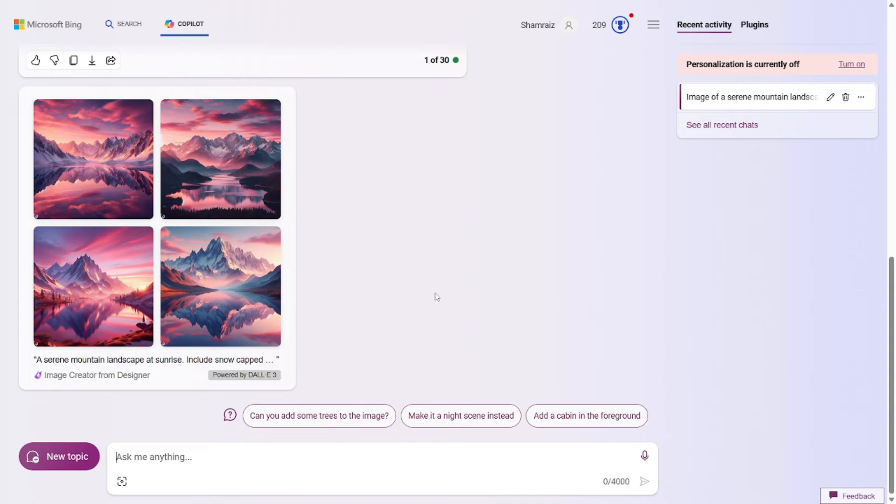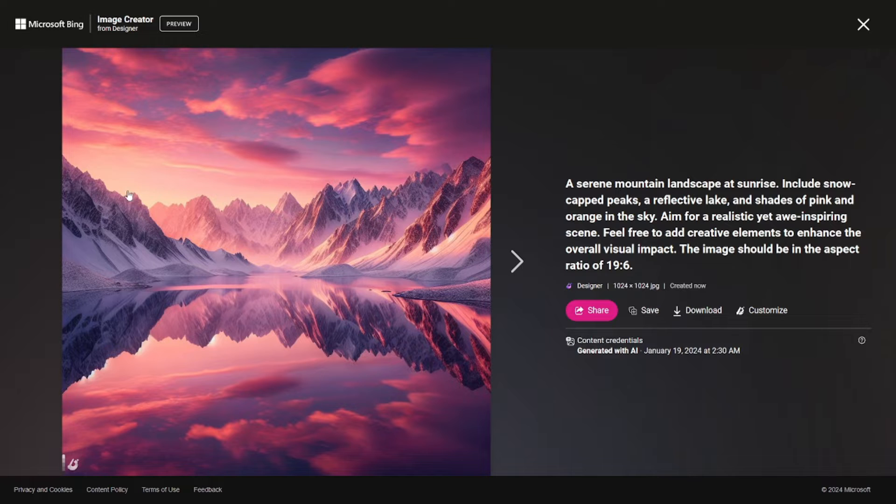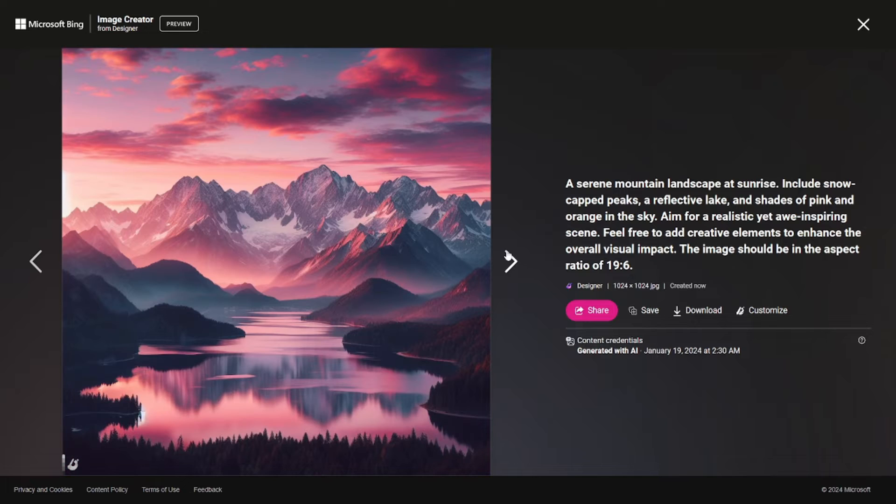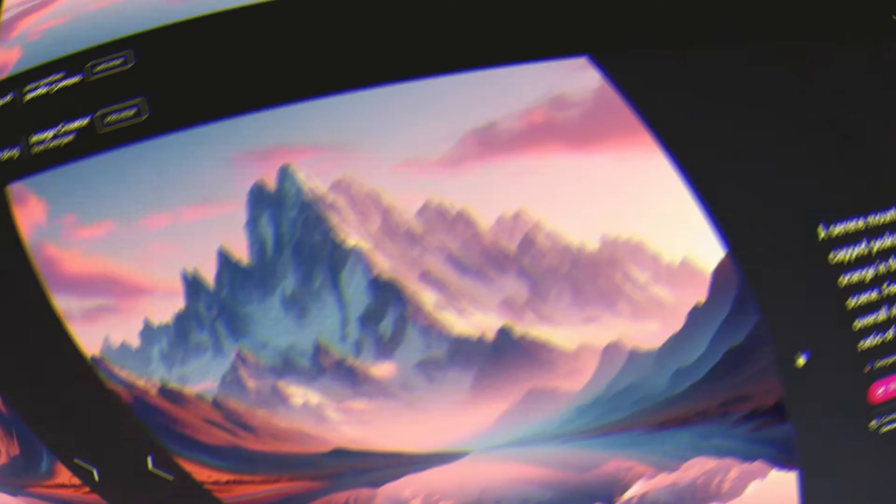And there you go. It has generated amazing images for you. As you can see, all the description is here. The reflect of lake, the sunrise, the pinkish and rich shade in the clouds, the snowy cape mountains, everything's here. I think I'm pretty satisfied with the images that it has generated.